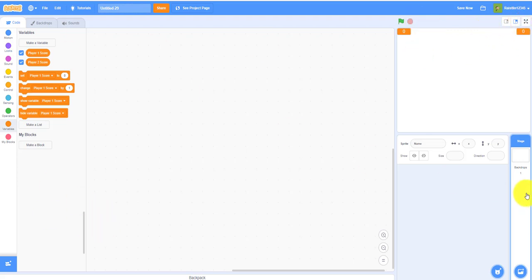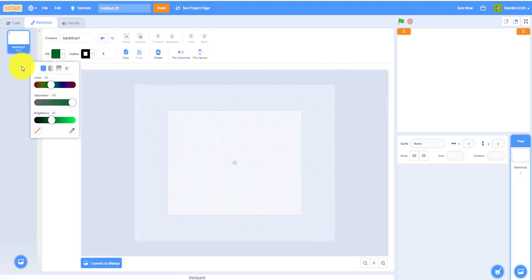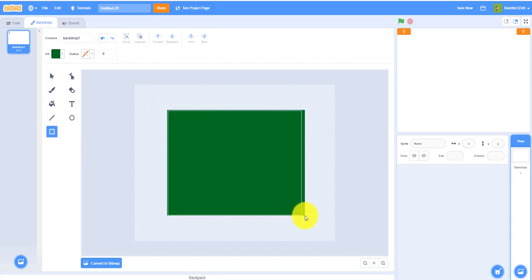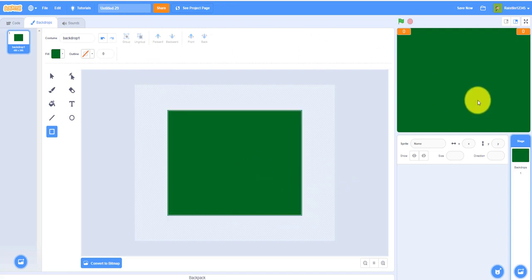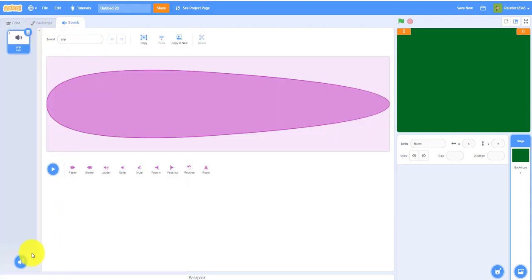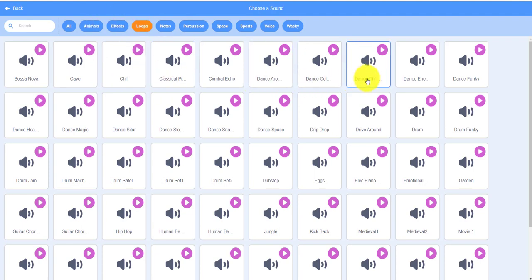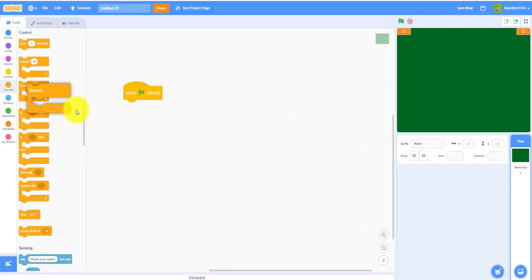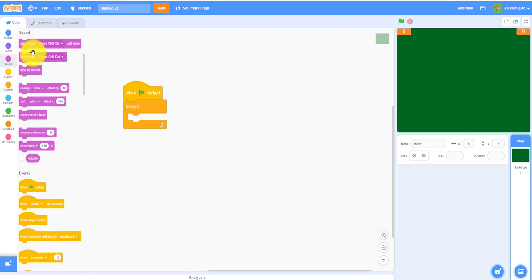Next, we'll set up the backdrop. I'm using color 39, 100% saturation, and 40% brightness. Set no outline and draw a square to fill the stage. That's the backdrop done. For music, add a forever loop with 'when flag clicked' and use 'play sound until done' with any song you like.